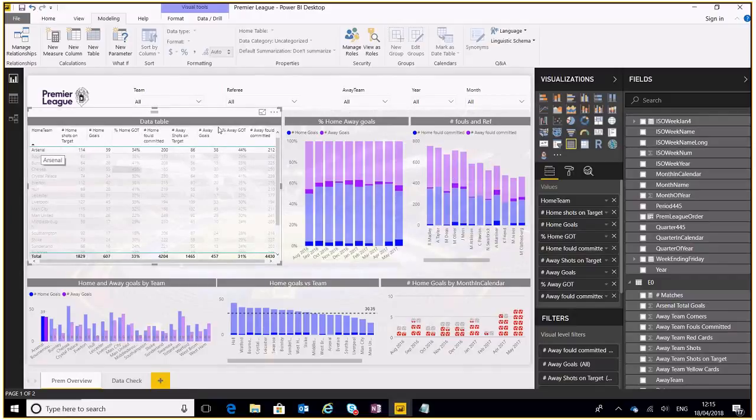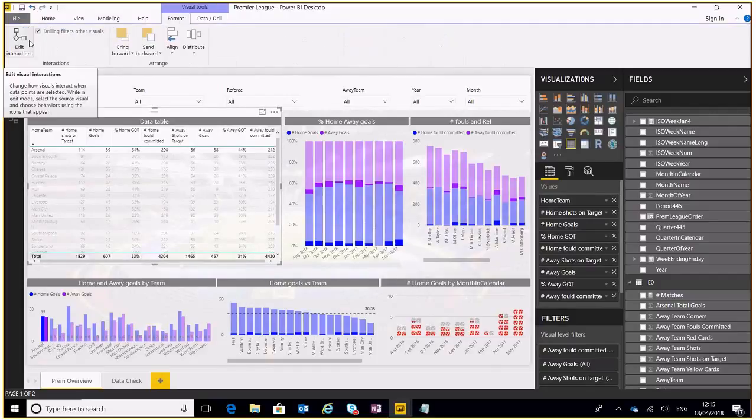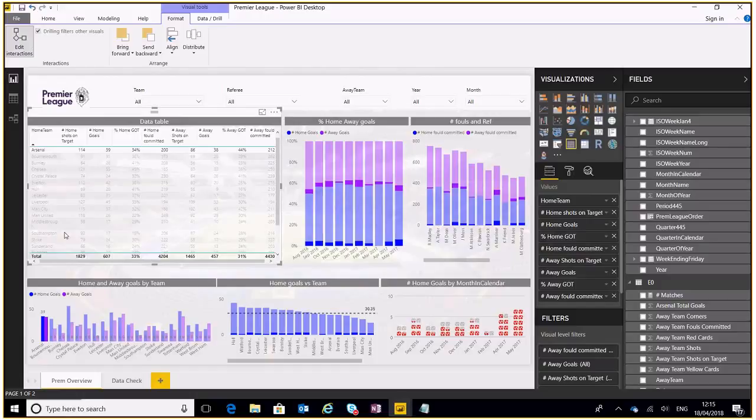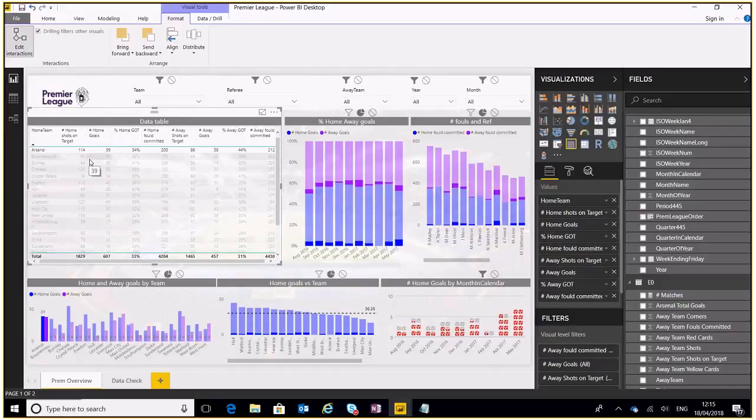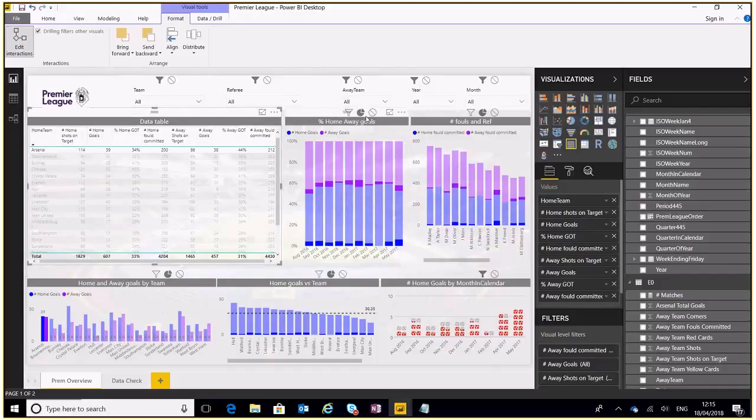So what we can do, if you go up to this format tab we've got a button here that says edit interactions. Now if we click that we can say okay I've selected this particular data table over here and when I select an item on here I want this to